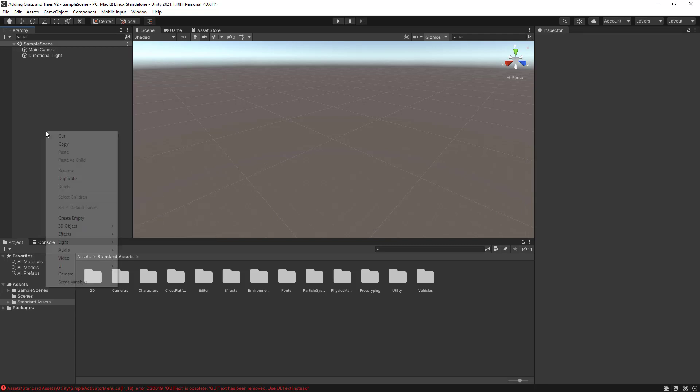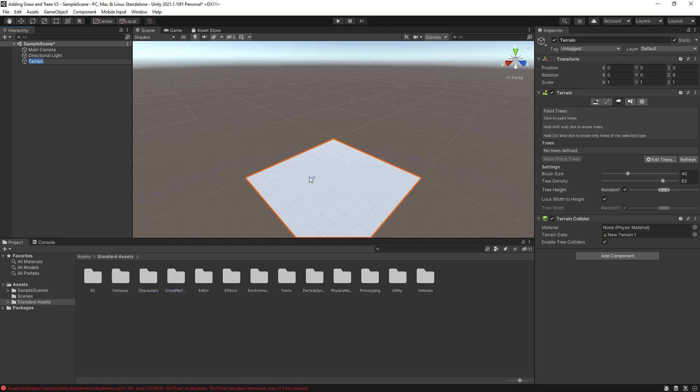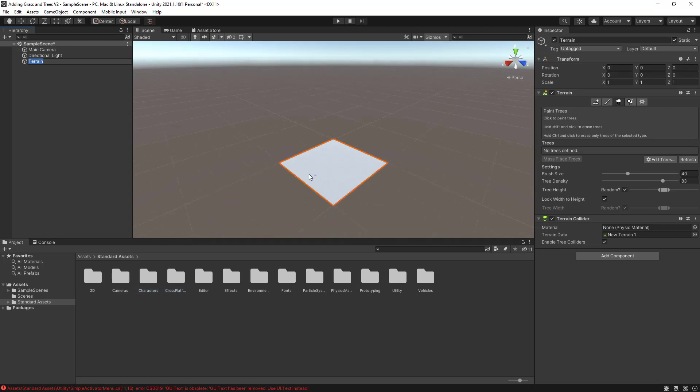I'm just going to right-click here on the hierarchy, select 3D object, and select terrain. I have now added my terrain. You can zoom in and zoom out so you can see the whole terrain.